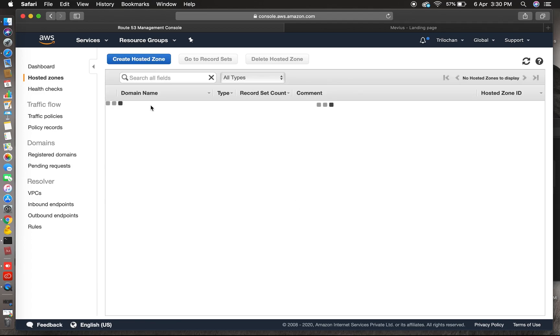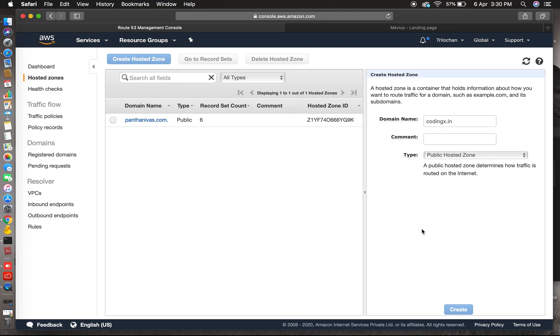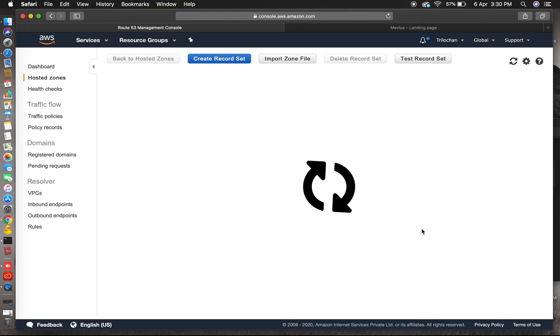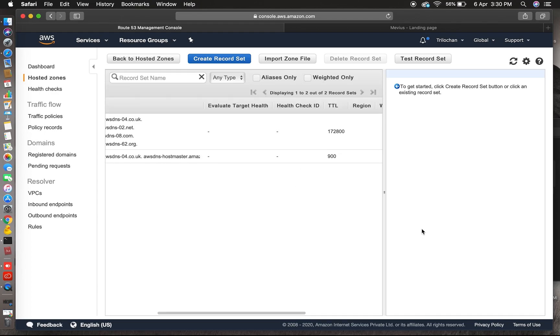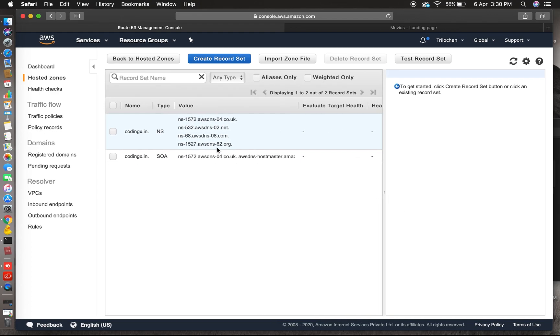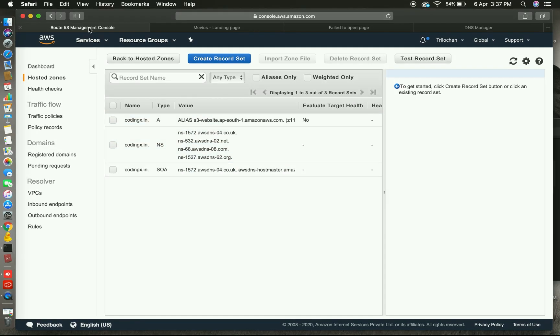So I will create a new one, create hosted zone. Yes, I'm creating a new one. The domain name codingx.in and create. Yes, now we have this NS record.